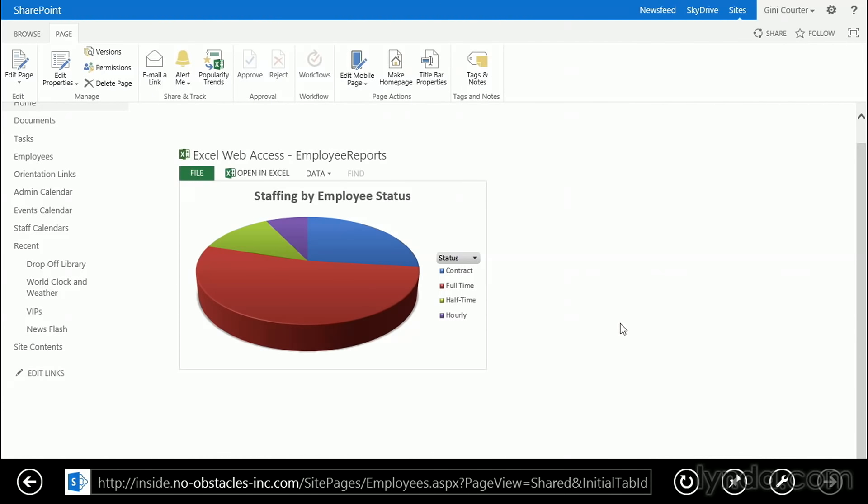And there's my staffing chart. So what are the parts and pieces? Don't forget to name all of the items so that you can find them easily.